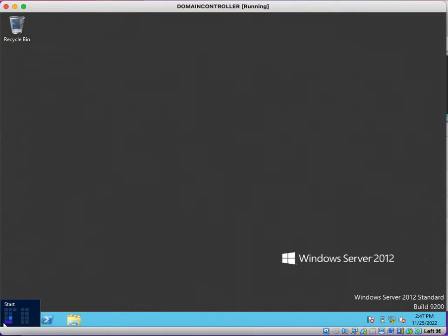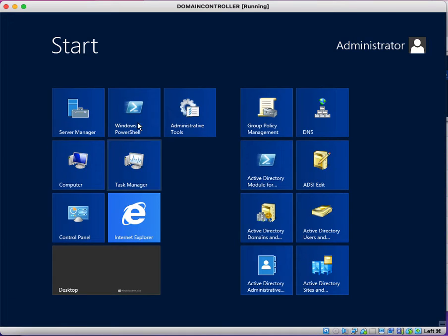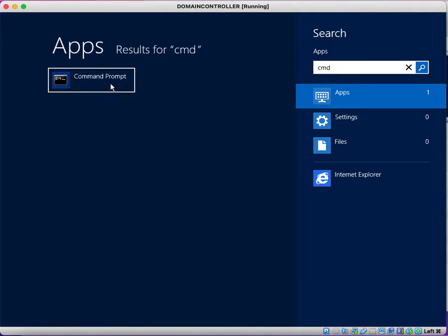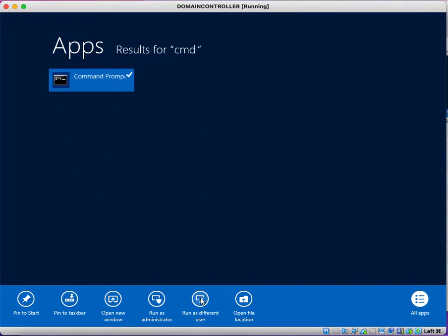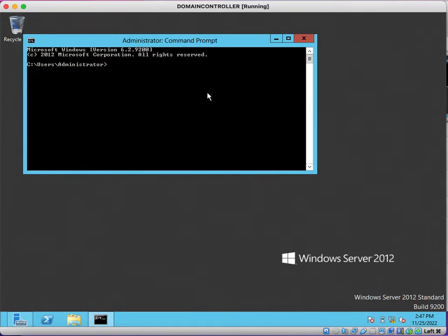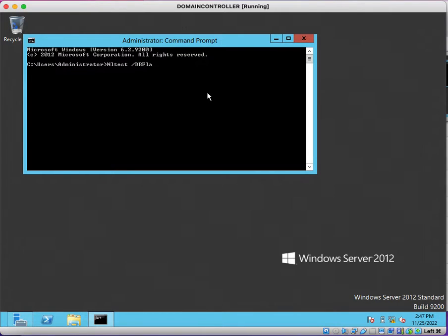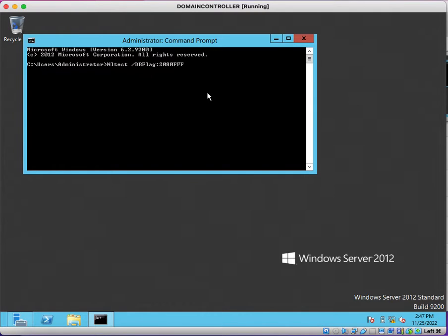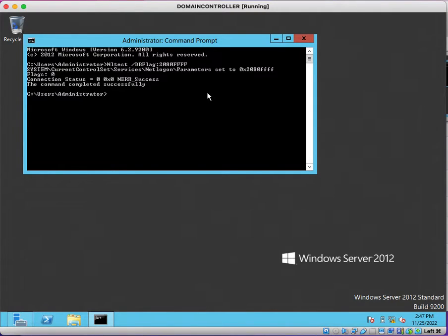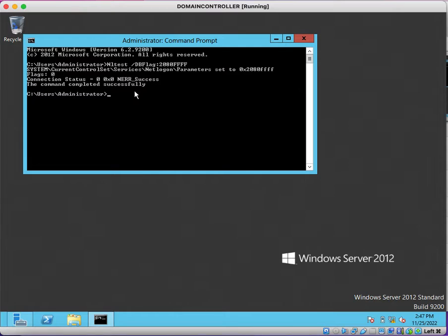Open command prompt with run as administrator. Execute nltest /dbflag:0x2080FFFF. Once you execute this, you will be prompted with the command completed successfully, so you can confirm that the NetLogon debugging is enabled.